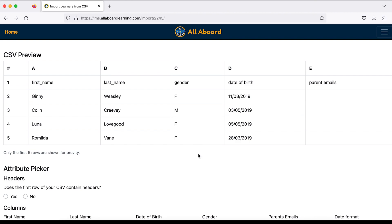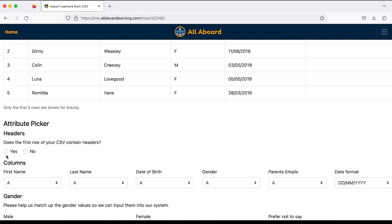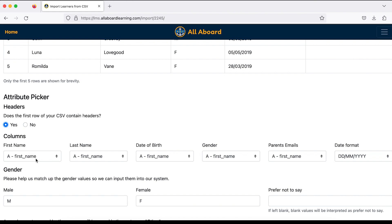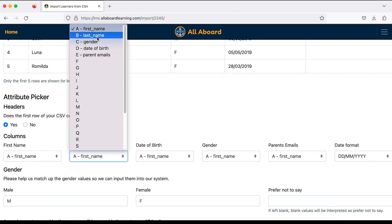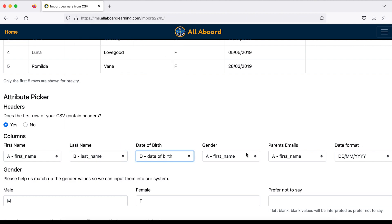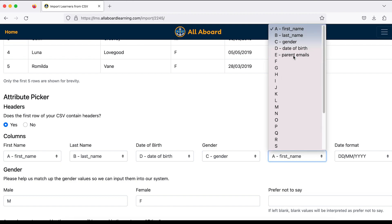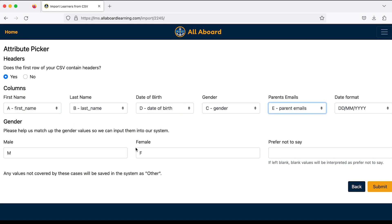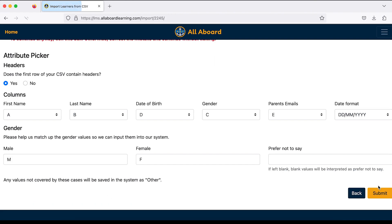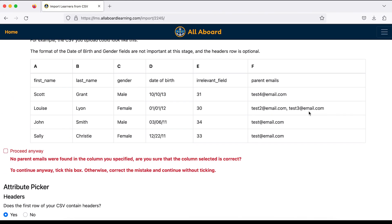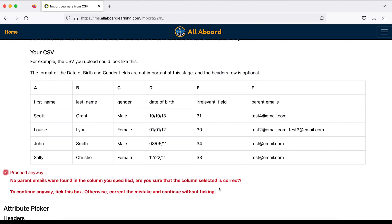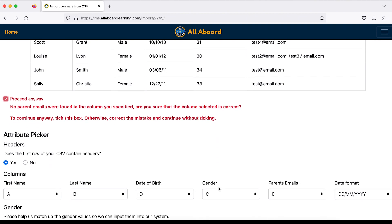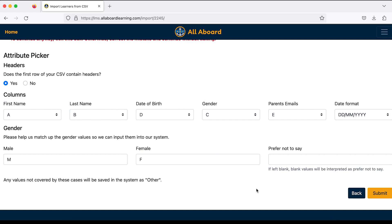I have headers in my CSV so I'll select yes, then map the columns by selecting from the drop-down: first name, last name, date of birth, gender, and parent emails. Finally I just confirm the date format — mine is set to day-day, month-month, year-year-year-year. I haven't actually added any parent email addresses, so I'll click 'Proceed Anyway' and add those parent email addresses later. It is easier if the parent email addresses are already in the CSV file, as parents can start accessing the app at home straight away.